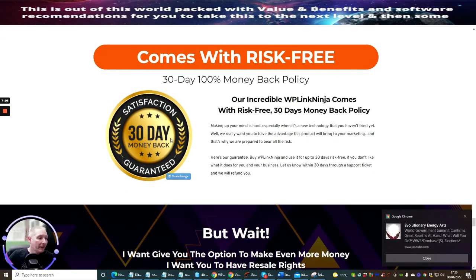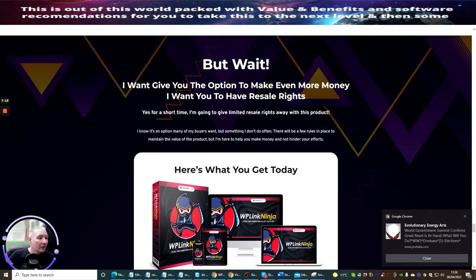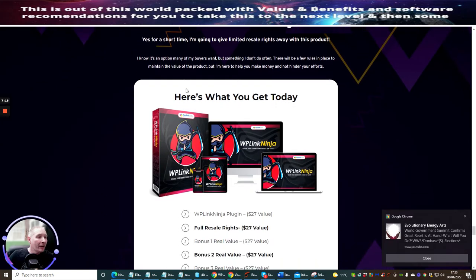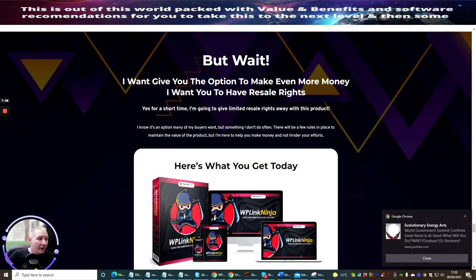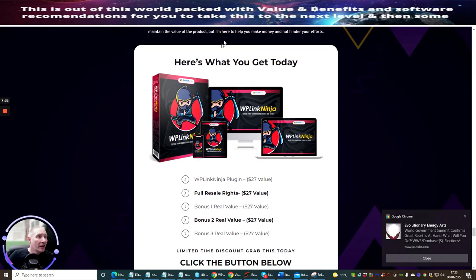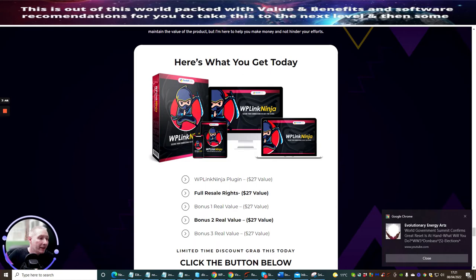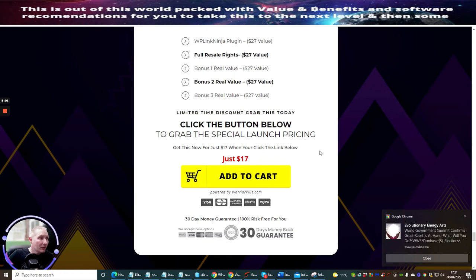It comes with a money back guarantee. Please do not abuse it or you'll be banned and you'll never be able to buy from the vendors or me again. But wait, there's more. I want to give you the option to make even more money, and I want you to have resale rights. Now this is really cool. I know it's an option many of my buyers want, but something I don't do often. There will be a few rules in place to maintain the value of the product. Here's what you would get today. If you purchase this within the early bird sale, you're going to get the WP Link Ninja plugin which is a value of $27, the full resale rights of $27, bonus one real value at $27, bonus two real value at $27, and bonus three real value at $27. So the lucky number is 27.